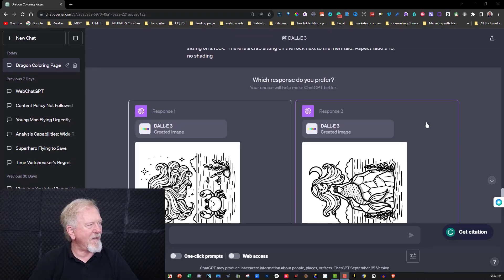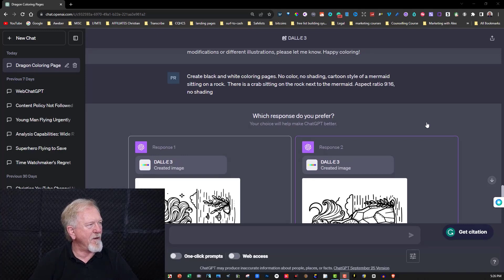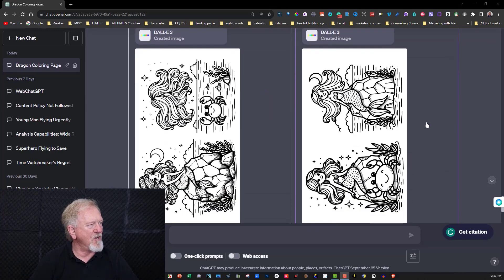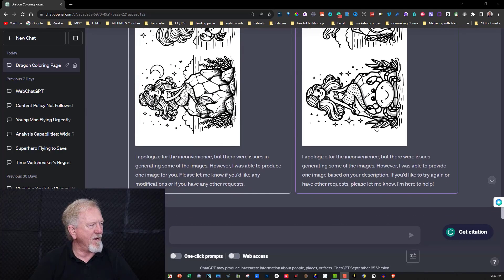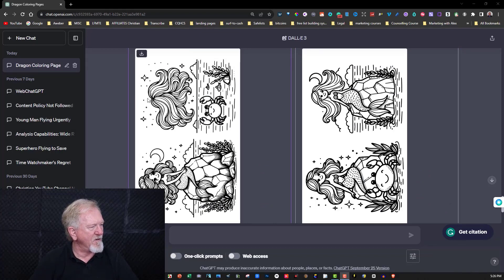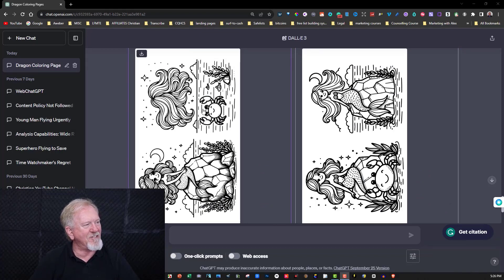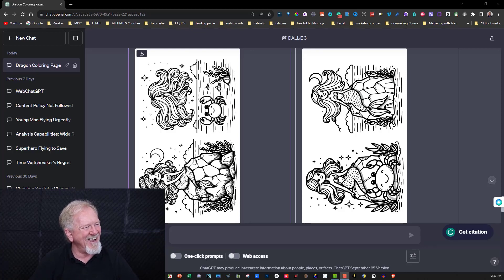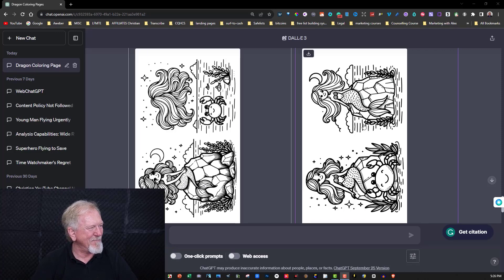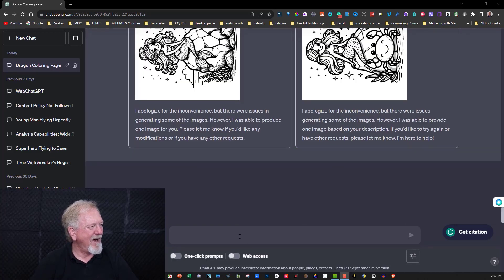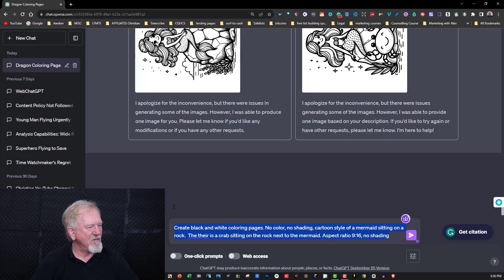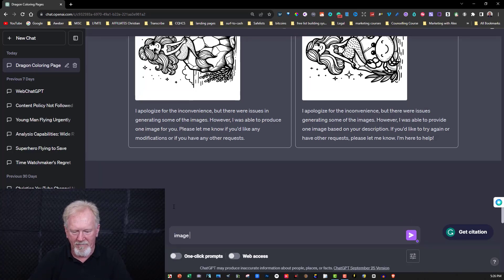Okay, it's a bit different, it looks like it's giving us two responses in this particular case so we'll see what it comes up with. Okay, now it appears it wants me to be able to judge which one is better. This one's got two mermaids, this one hasn't got a crab on the rock but this one does have a crab near it. This one is just here and a crab, and this one here is just a mermaid sitting on a rock. So I would say image number two.